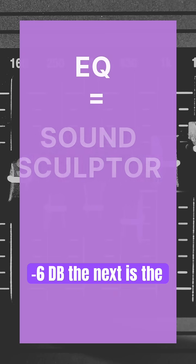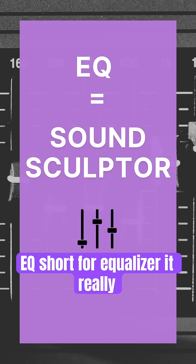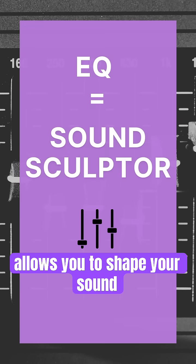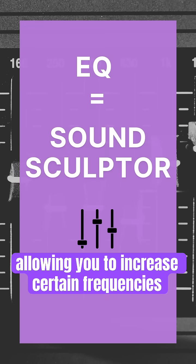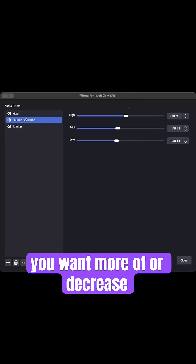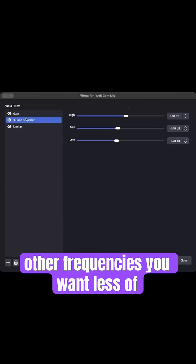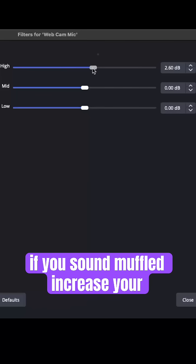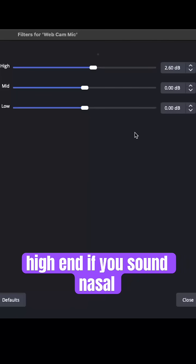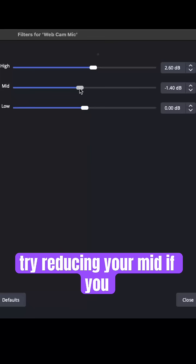The next is the EQ, short for equalizer. It allows you to shape your sound, allowing you to increase certain frequencies you want more of, or decrease other frequencies you want less of. If you sound muffled, increase your high end. If you sound nasal, try reducing your mid.